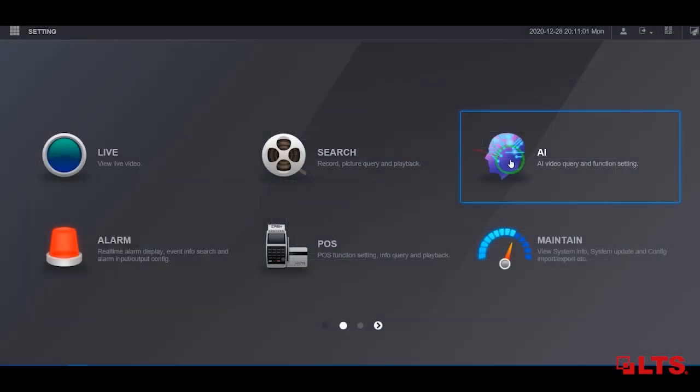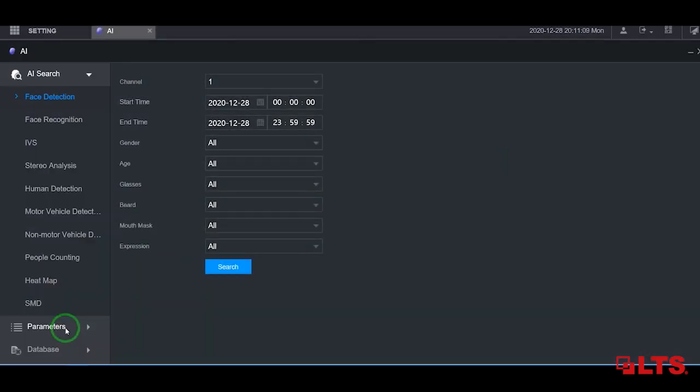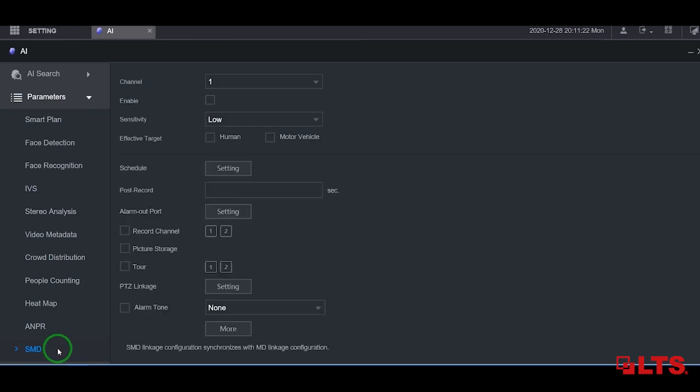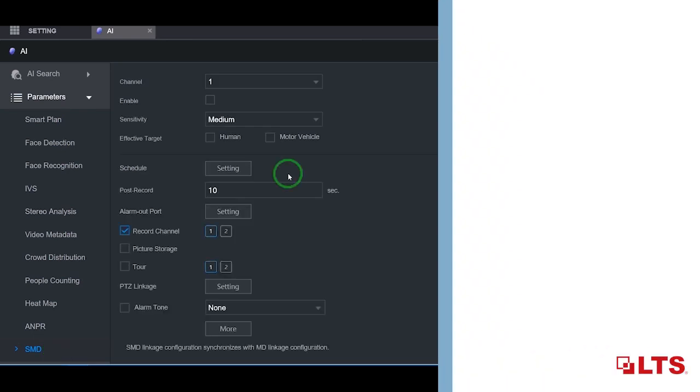Back in the main menu, click on AI. In the AI menu, click on the parameters tab. Now click on the SMD tab.